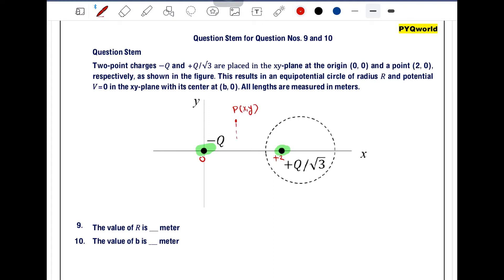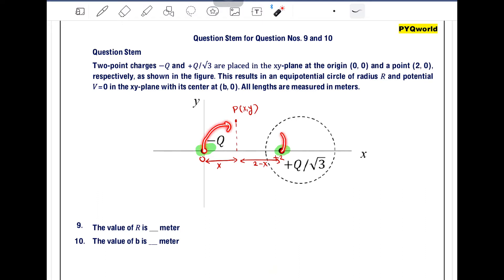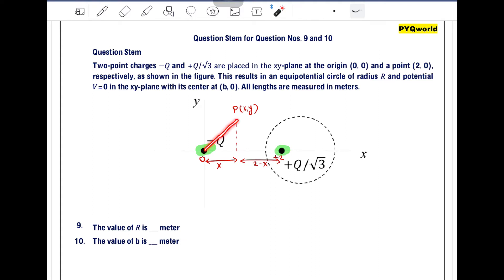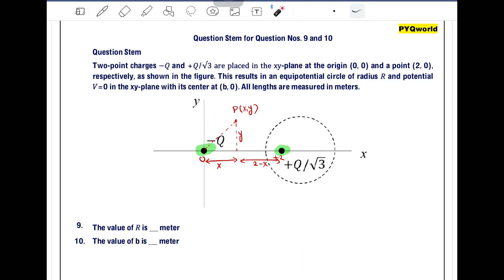The coordinate of point P is (x,y), so the horizontal distance from the origin to P is x. The distance from the charge at (2,0) to P will be 2 minus x. The distance from the charge at (0,0) to point P is under root of x squared plus y squared, and the distance from the charge at (2,0) to point P is under root of (2 minus x) squared plus y squared.